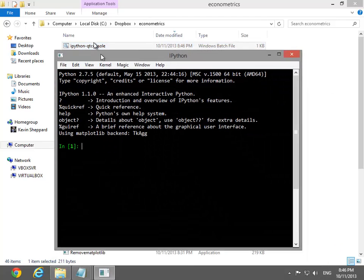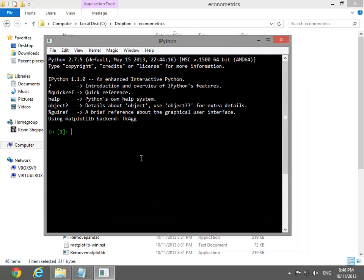Once QtConsole is open, a small number of commands can be used to check that the basic scientific Python stack has been correctly installed.